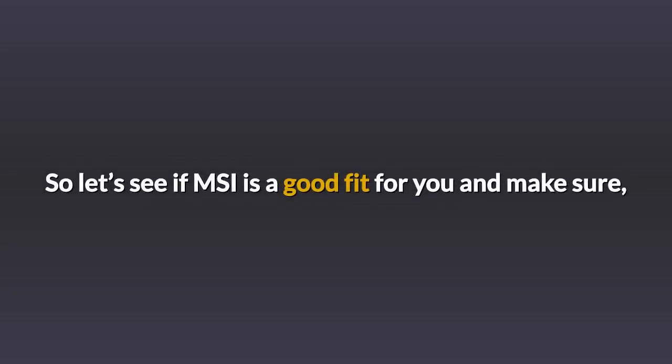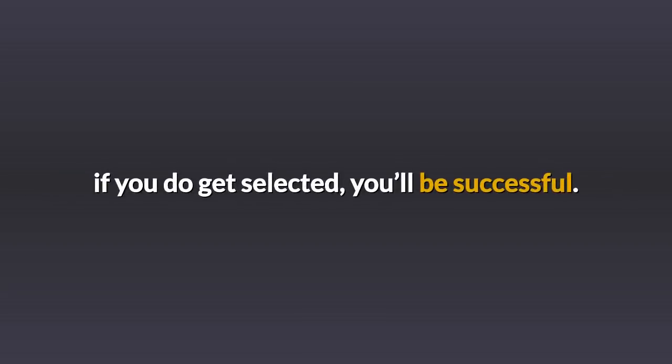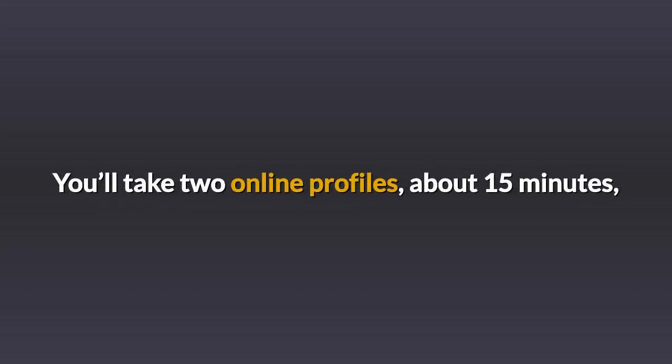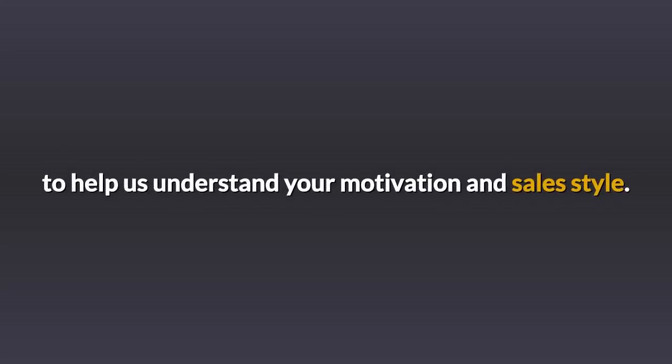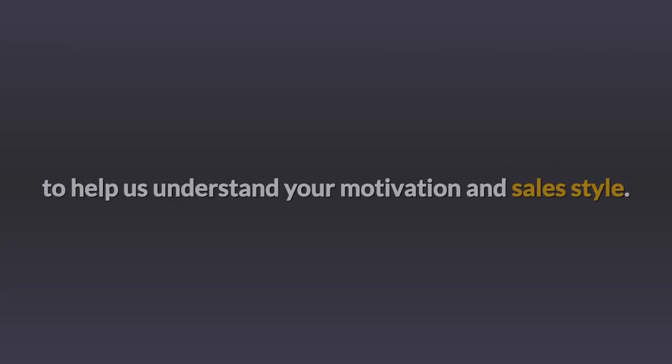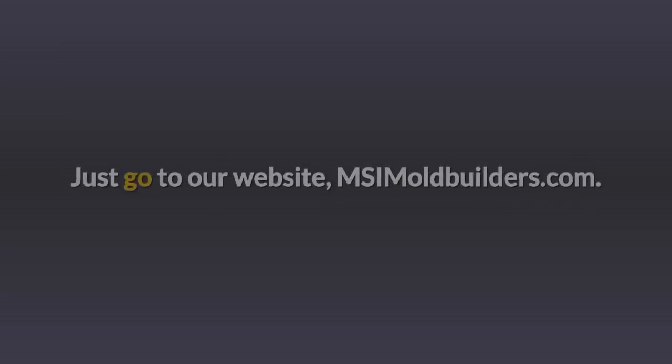So let's see if MSI is a good fit for you and make sure if you do get selected, you'll be successful. You'll take two online profiles, about 15 minutes, to help us understand your motivation and sales style. These two surveys save everyone a ton of time.